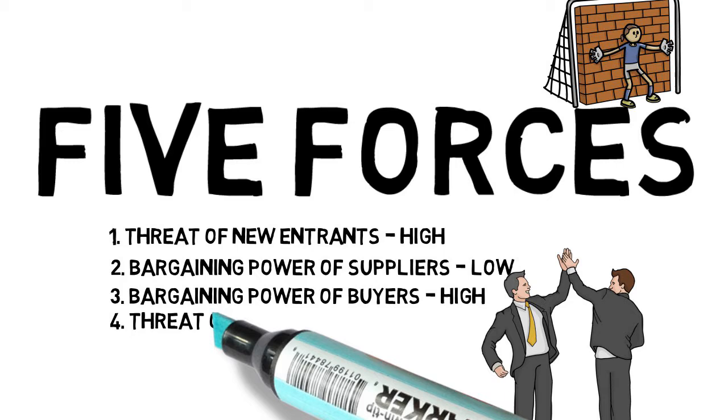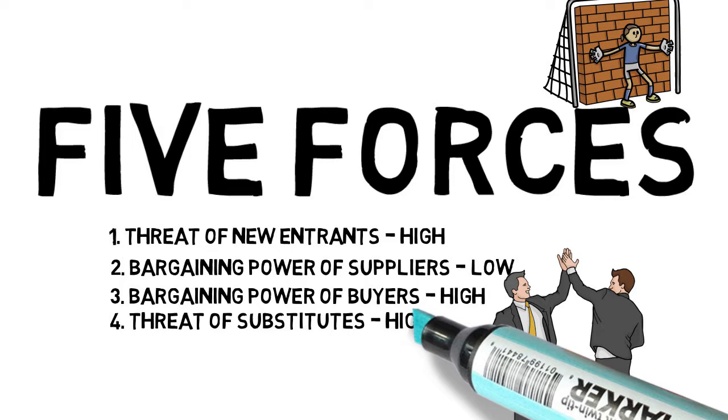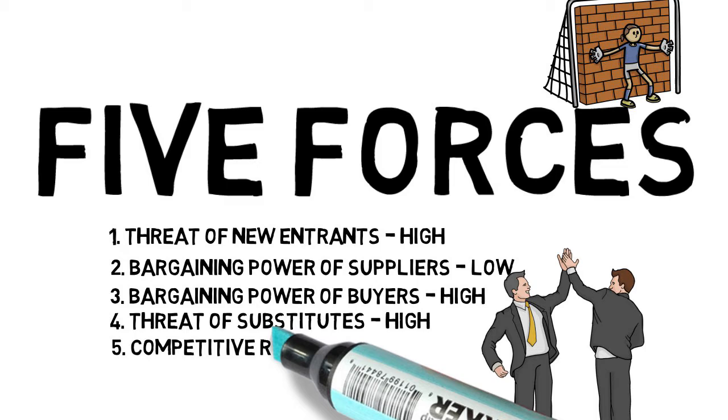The final force is the competitive rivalry. This force is high because of the high number of players, low switching costs, and low barriers to entry. This has a negative effect on individual profitability within the industry.